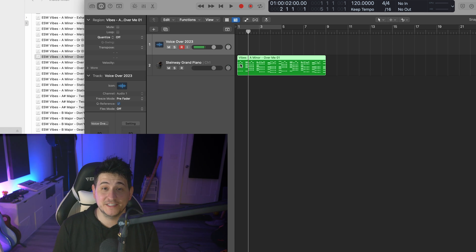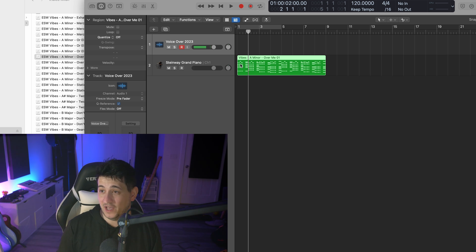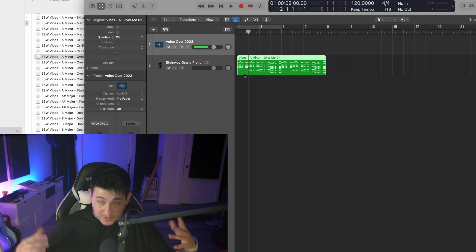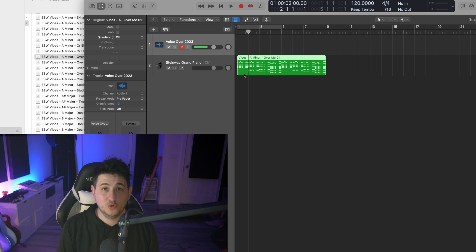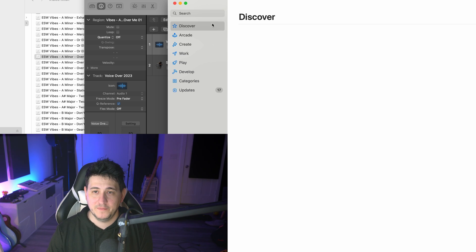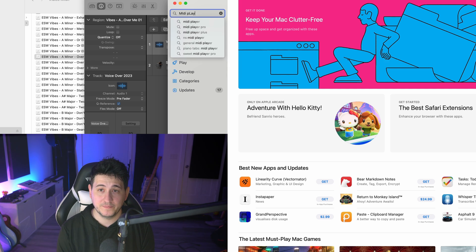I don't know why this isn't something built natively into a Mac or Logic, but if you're like me and you've struggled with this, there you go. Check it out. It is the NS MIDI player, completely free.